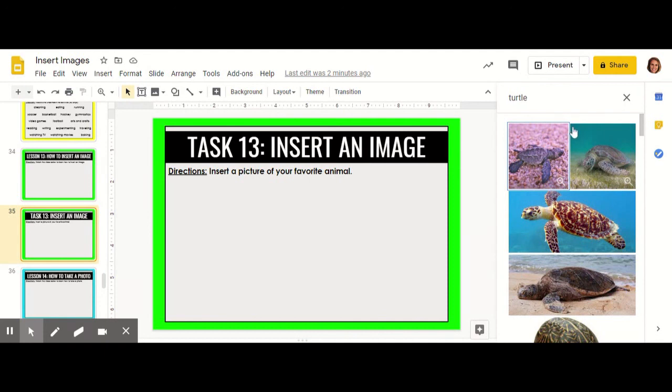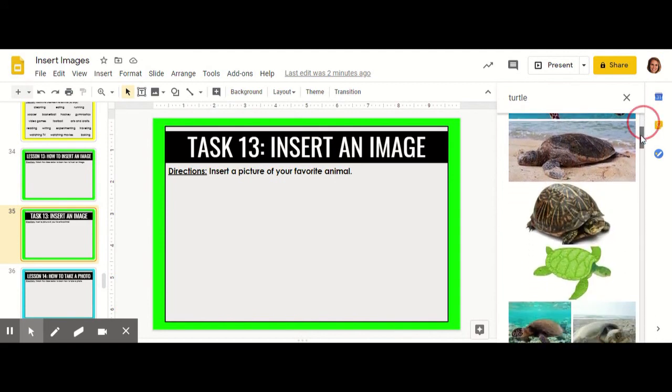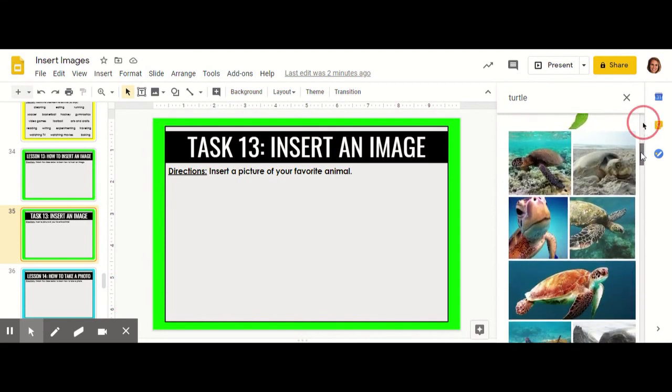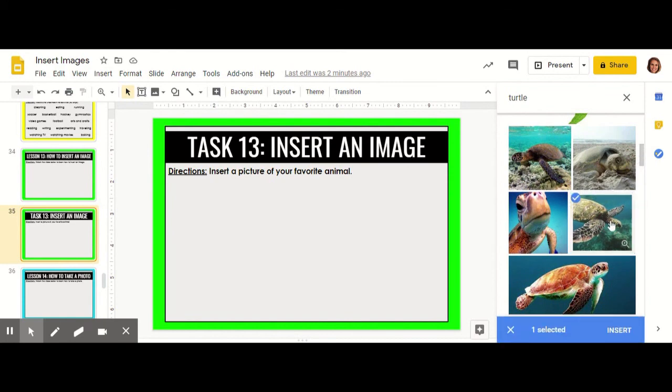Now I can select my favorite one to put onto my slide. I like this one so I'm going to click on that image to select it. Then click insert right here.